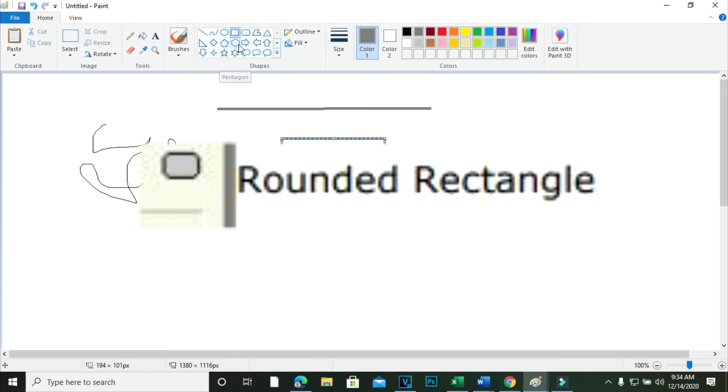Rounded Rectangle Tool. This tool is used to draw a circle.